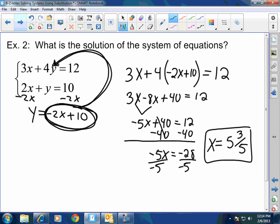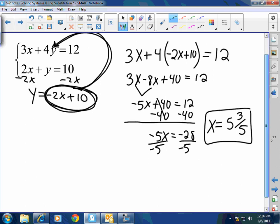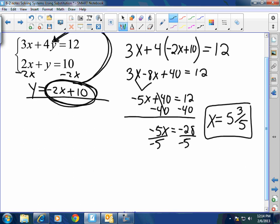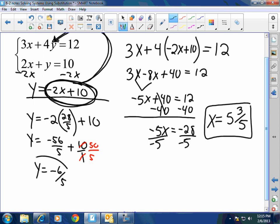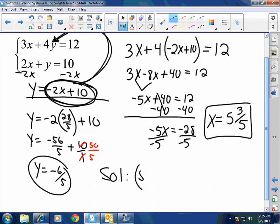Now that you know what x is, plug it into the y-equals equation. y equals negative 2 times x, which is 5 and 3 fifths. Let's turn that into an improper fraction: 28 fifths. So y equals negative 2 times 28 fifths plus 10. That gives y equals negative 56 fifths plus 10 over 1. Getting a common denominator gives negative 56 fifths plus 50 fifths, so y equals negative 6 fifths. My solution is 5 and 3 fifths comma negative 1 and 1 fifth.